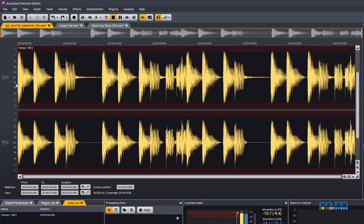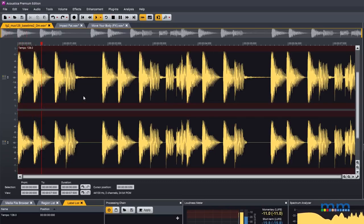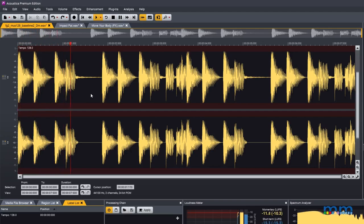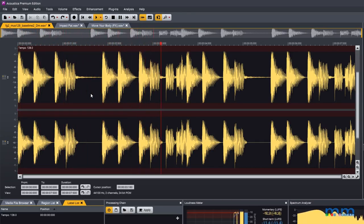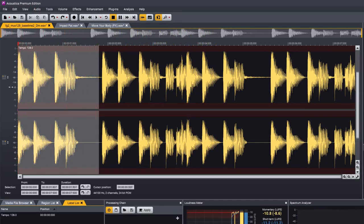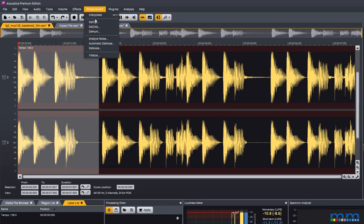Up first is declipping. Here we have a loop that suffers from clipping on the attacks. To fix this, open the declipper as an effect.